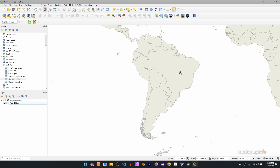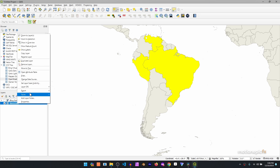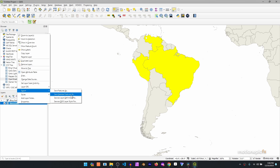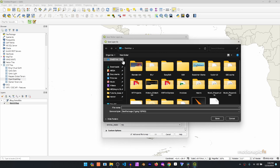Now we're left with the world map. To select specific countries, use the 'Select Features by Area' tool and click on the country you want — we'll pick Venezuela. Hold the Ctrl key to select multiple countries, then also select Peru and Brazil. Now we need to export the selected features: select the world map layer, right-click, go to Export, and click 'Save Selected Features As'.